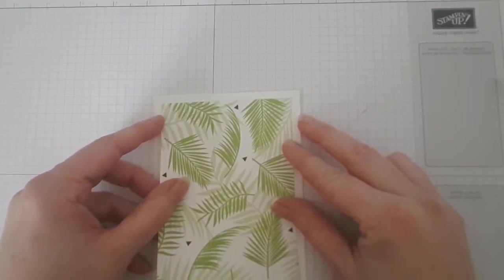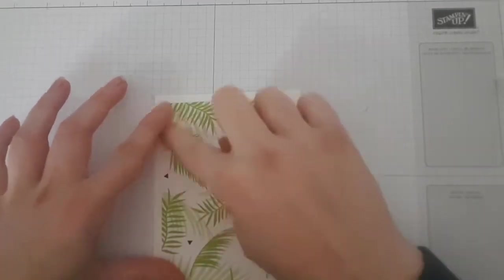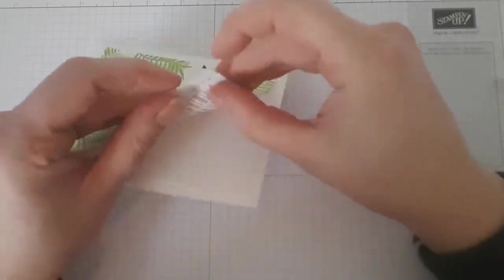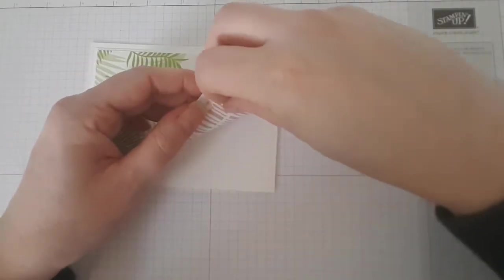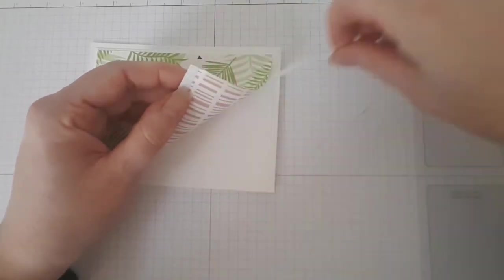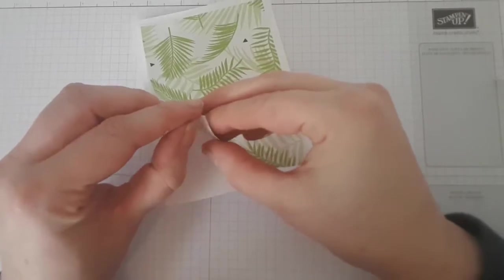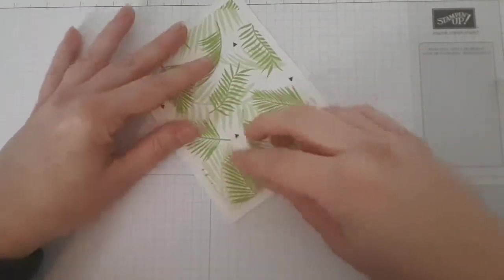When you use the tape, maybe just this tip will help. Don't forget to remove the last two sides of the adhesive.